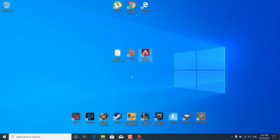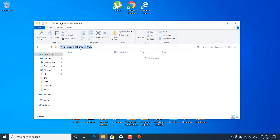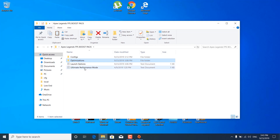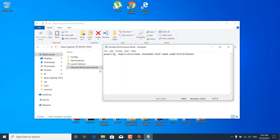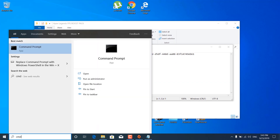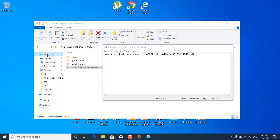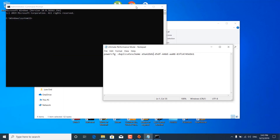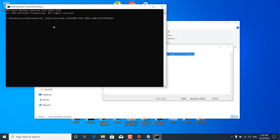The next step is to open the FPS Boost Pack and open the ultimate performance mode notepad file. Click on the search bar, type CMD, right-click on Command Prompt, and click 'Run as administrator'. Click yes. Copy the command from the ultimate performance mode notepad file, paste it in CMD, and press Enter. As you can see, ultimate performance is enabled. You can now close the Command Prompt.